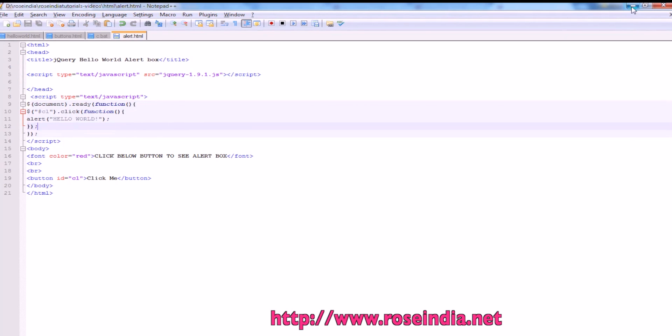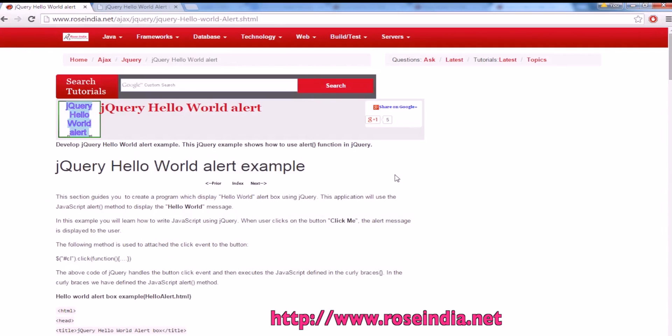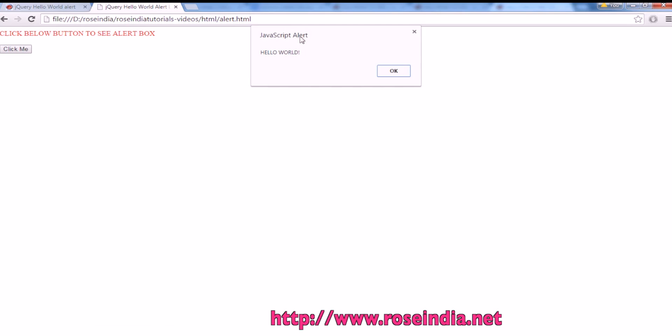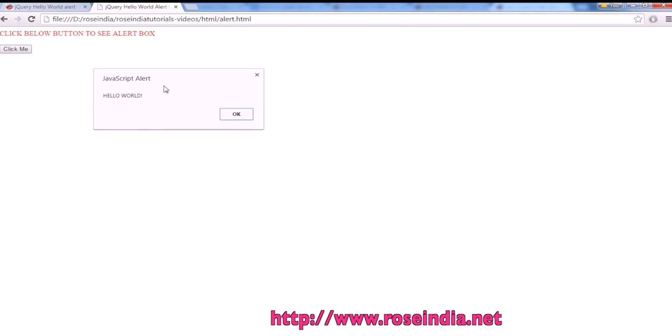So this way you can display the alert message in jQuery. If you run the example, this view will be displayed, and if you click on the button, it is going to display the alert message to you.